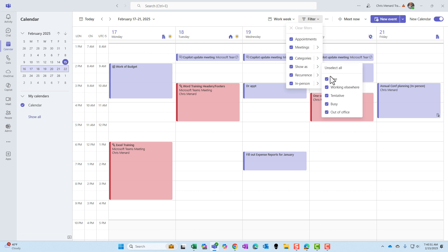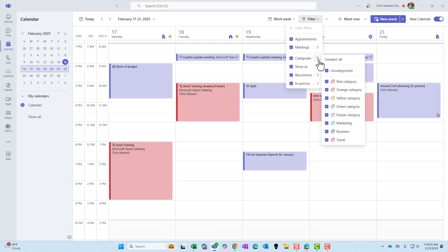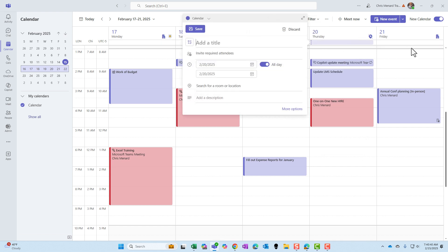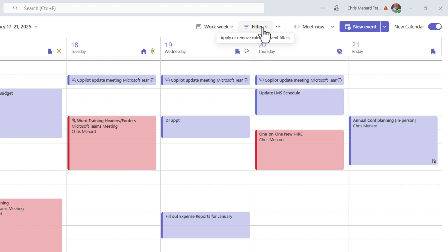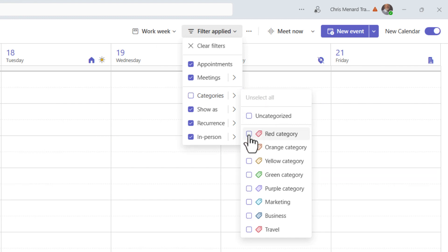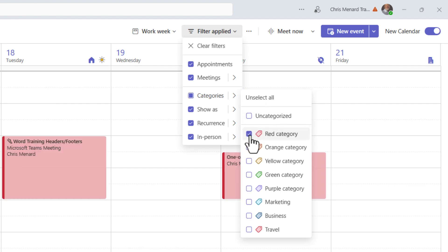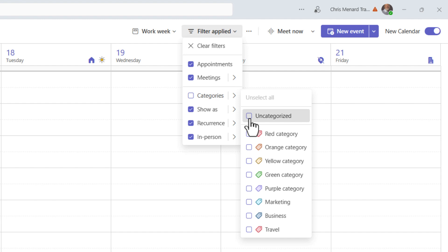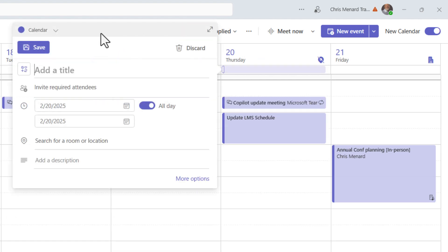Meetings that are in person is also a filter option. You can pick to show all these options, and these should be familiar from Outlook. One item I've noticed: there are two minor issues with this new calendar that I've reported to Microsoft. Here's the first one — if you go to filter and hit categories, you can see categories, but if you need to rename a category, you can't do it here in the Teams calendar.